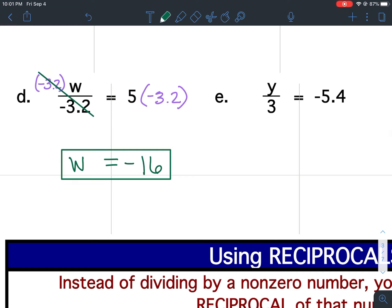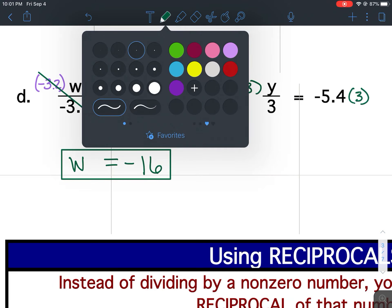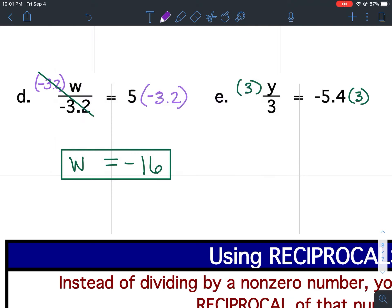For E, I'm dividing by 3, so the inverse would be to multiply both sides by 3. That allows me to cancel out the 3s. Bring down my variable and keep my equal signs lined up. 5.4 times 3 is 16.2. There's one negative, so my answer will be negative 16.2.